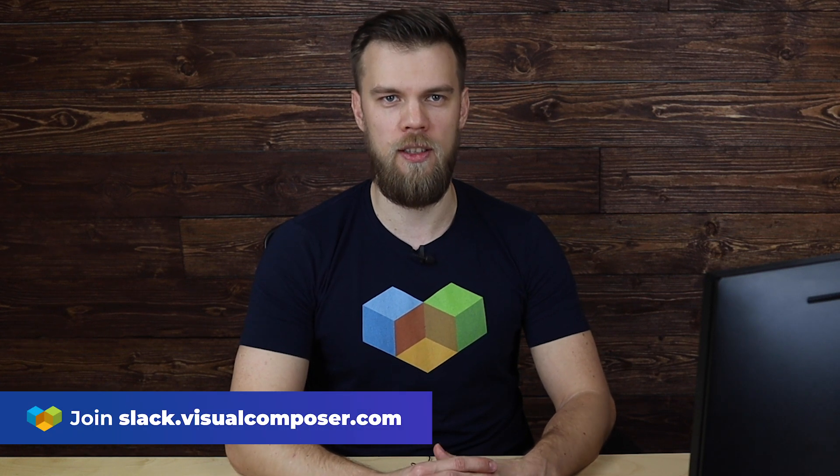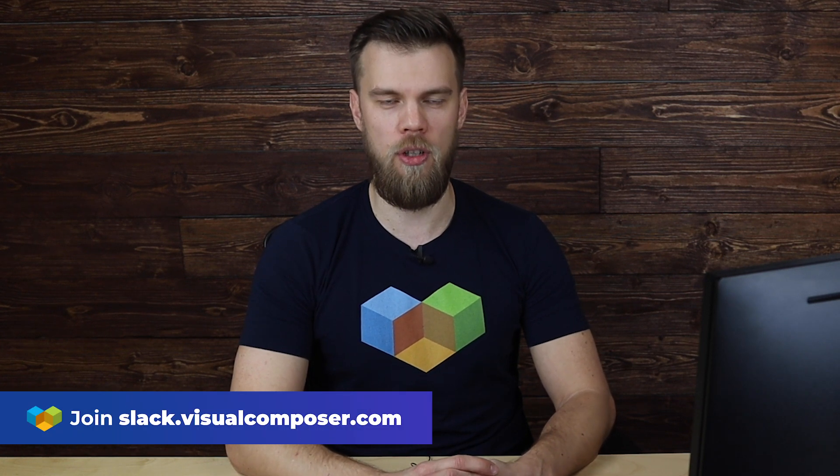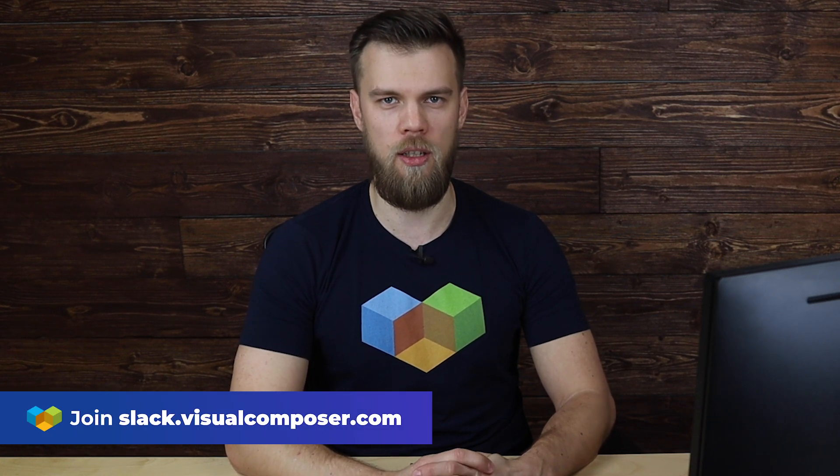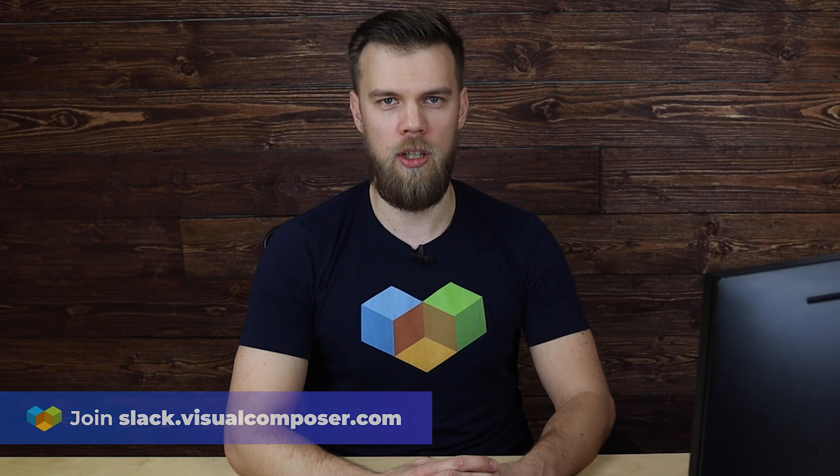Need further help in this process? Join our official Slack channel at slack.visualcomposer.com or contact us directly. Thank you. That's it for today and bye.